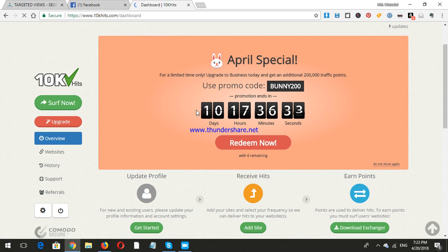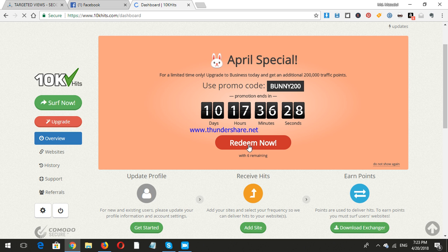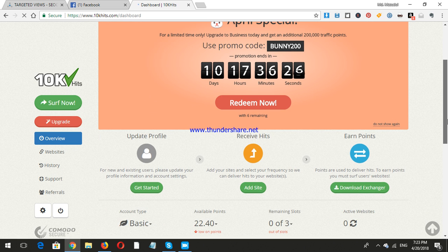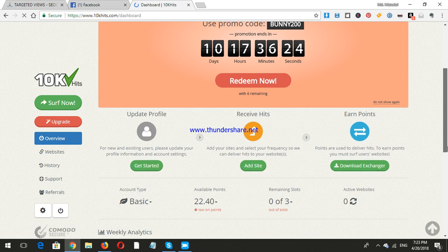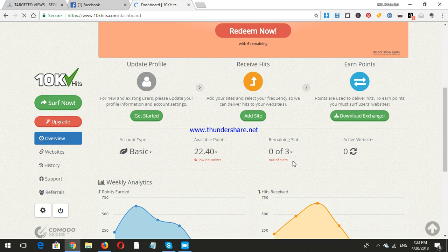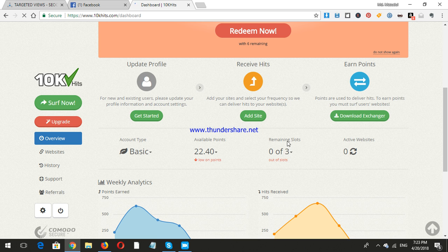The promo expires in 10 days, 17 hours, 36 minutes, and 30 seconds. You can redeem now, but basically you can use a maximum of three websites. My remaining slots show zero of three because I have already added the websites.